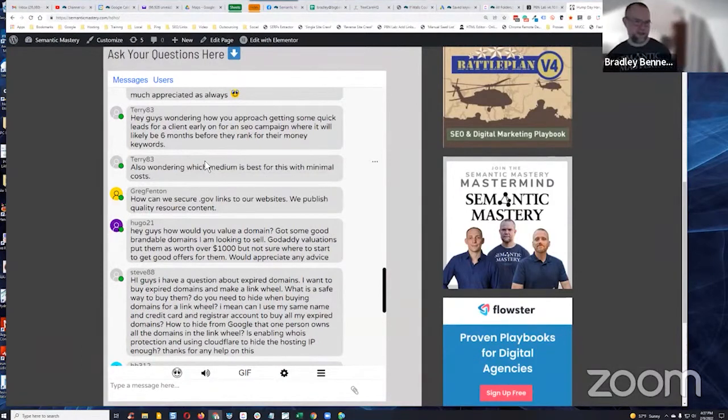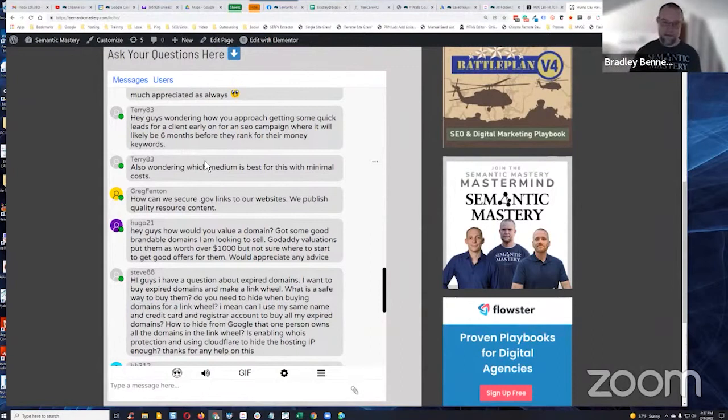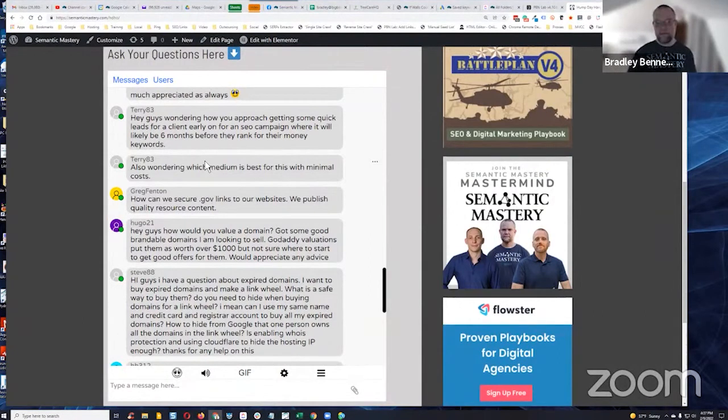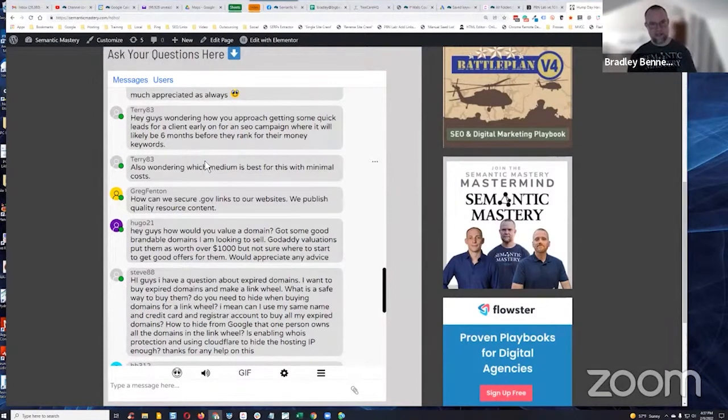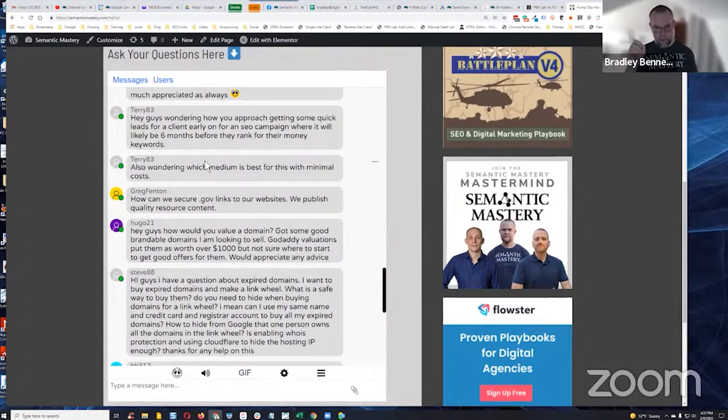So those are things you can do that really don't cost anything. It's just a matter of setting it up. If you have a system that does it, you can automate that. And that's what I was talking about with the GHL Smart Reviews for HighLevel. It's a really slick system. I picked it up about three weeks ago,